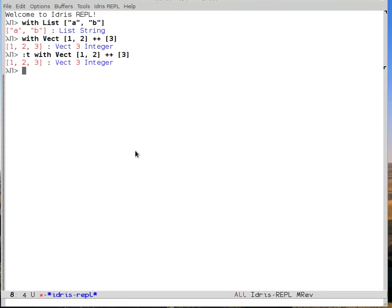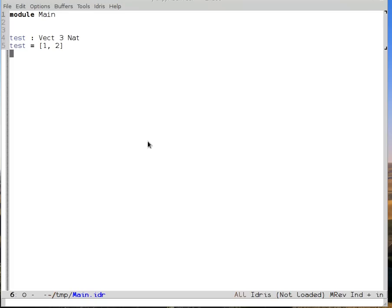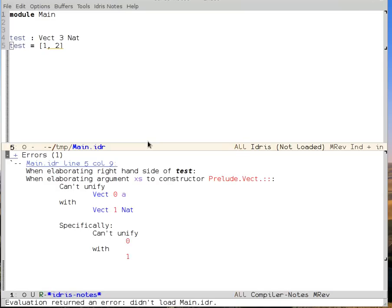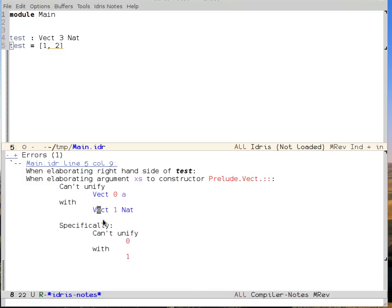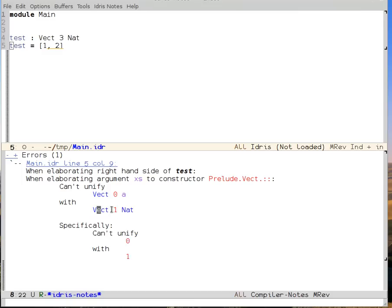And this doesn't just work in the read-eval-print loop. If I have a buffer containing Idris code with a type error, and I load that buffer, then I get back an error message buffer. So it's saying that when I'm elaborating the right-hand side of test, it was unable to do a unification.